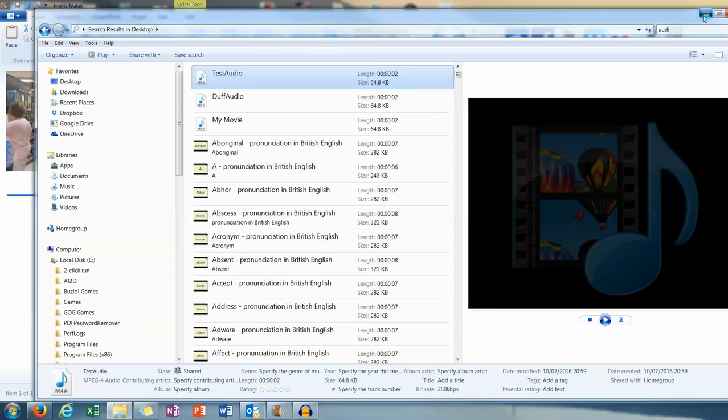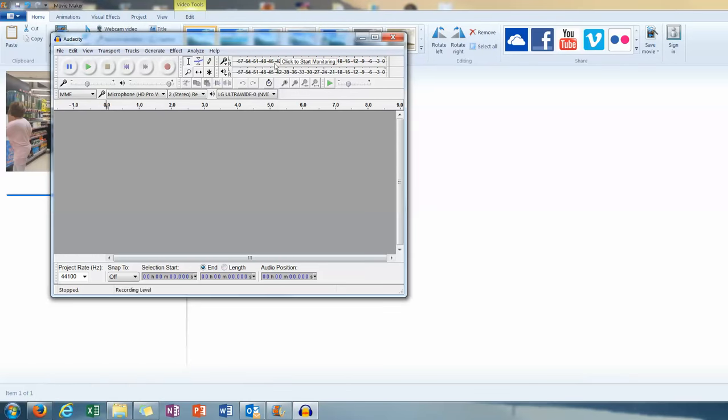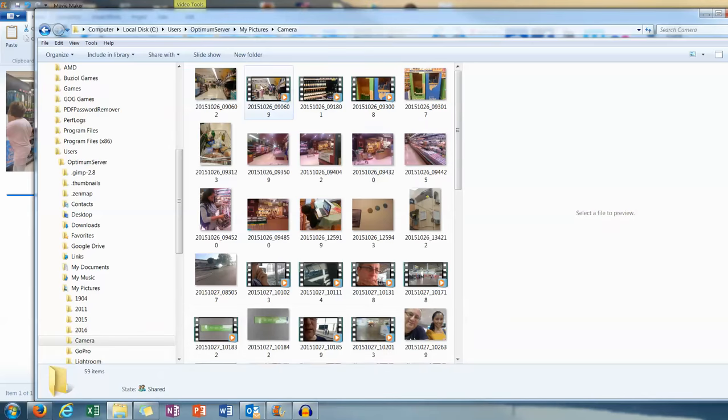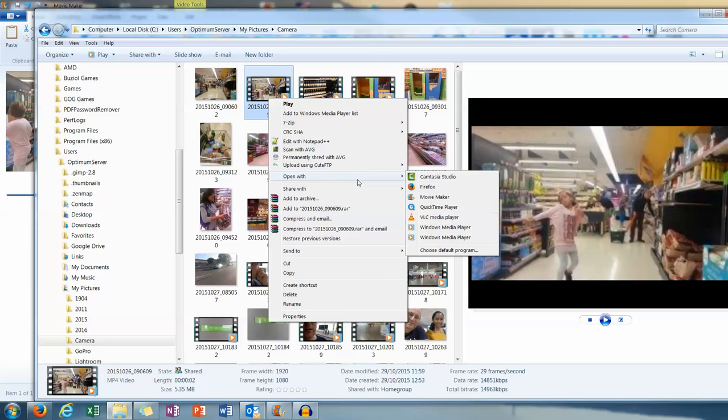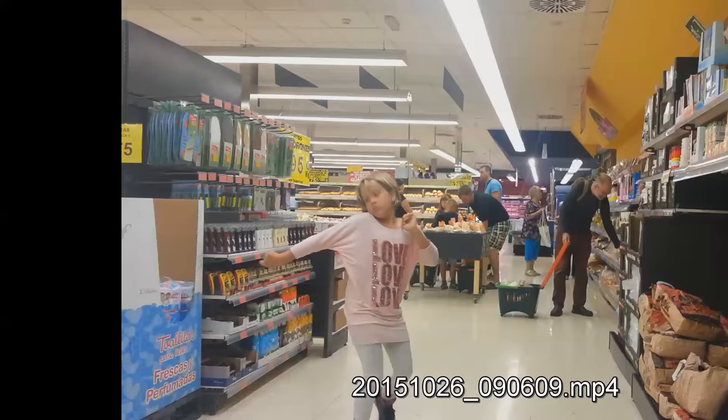Well here we go. First thing to do is locate your file. Open it with VLC. Movie Maker. VLC player. Which is a free download. So we'll open it with VLC media player.